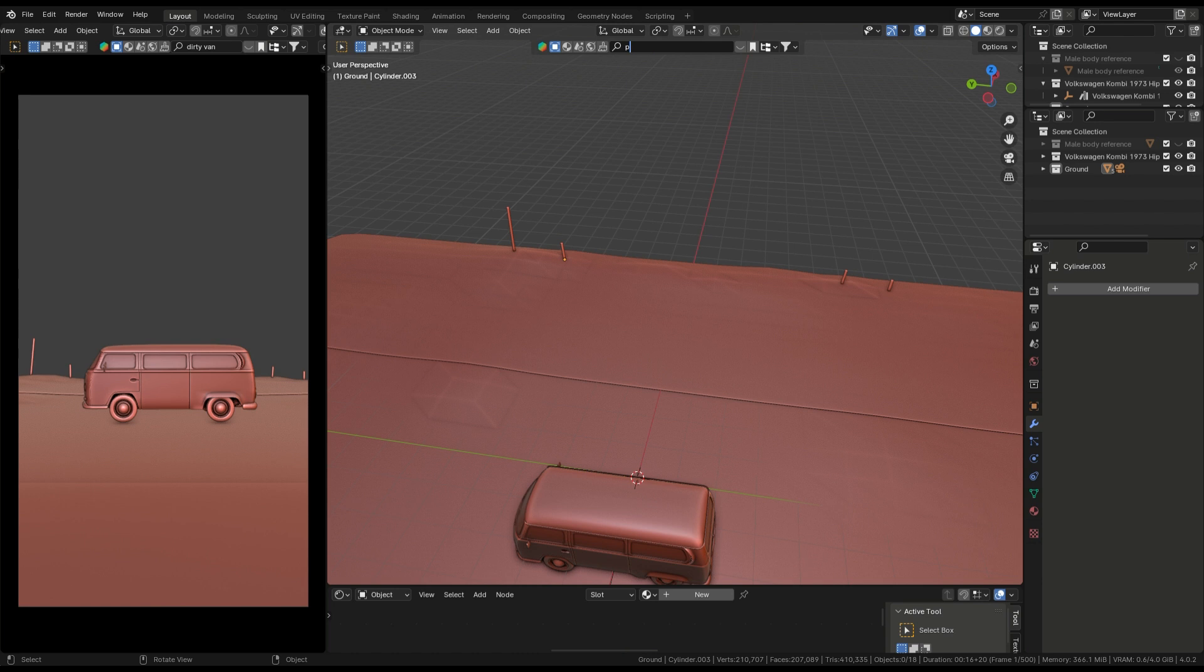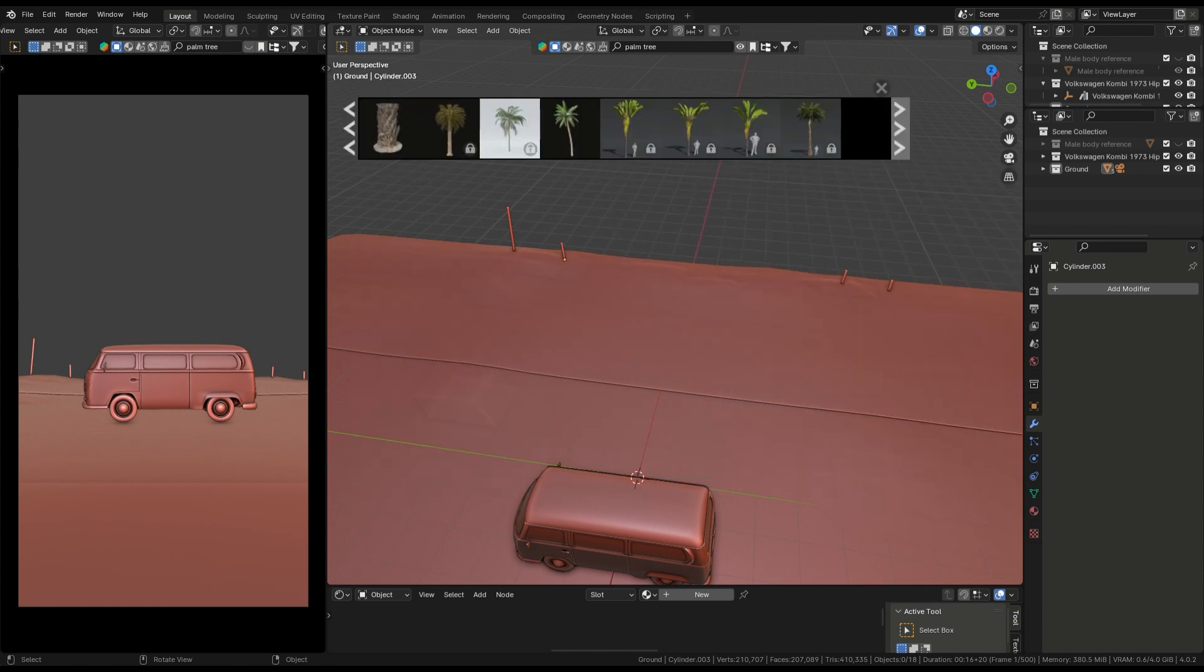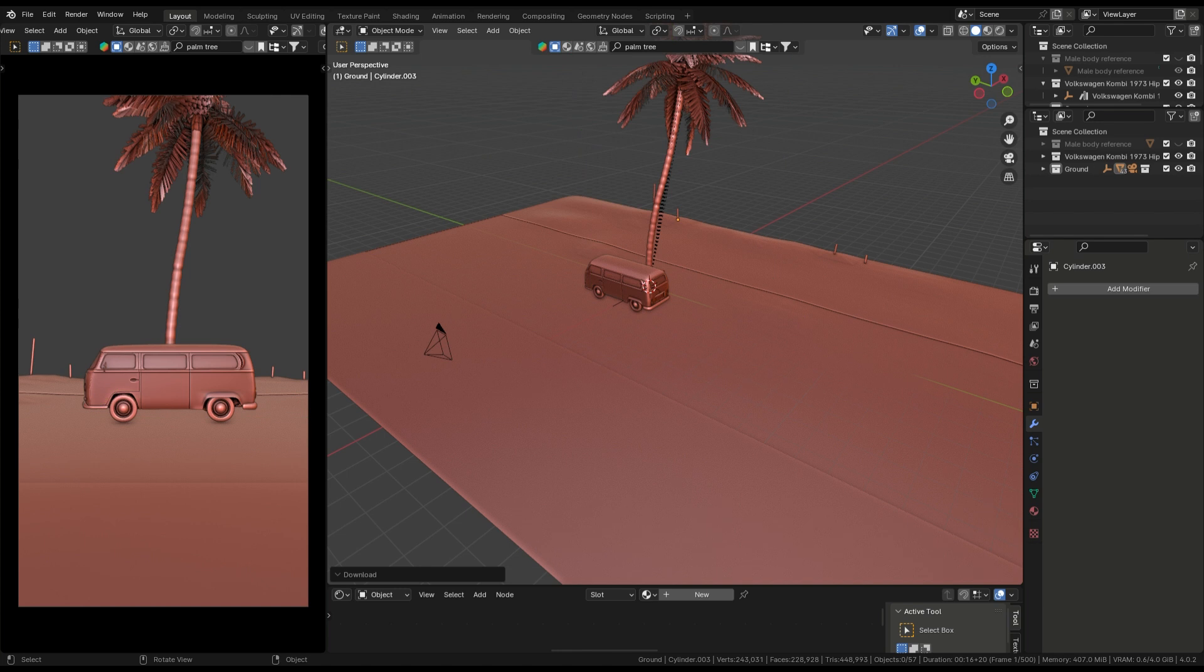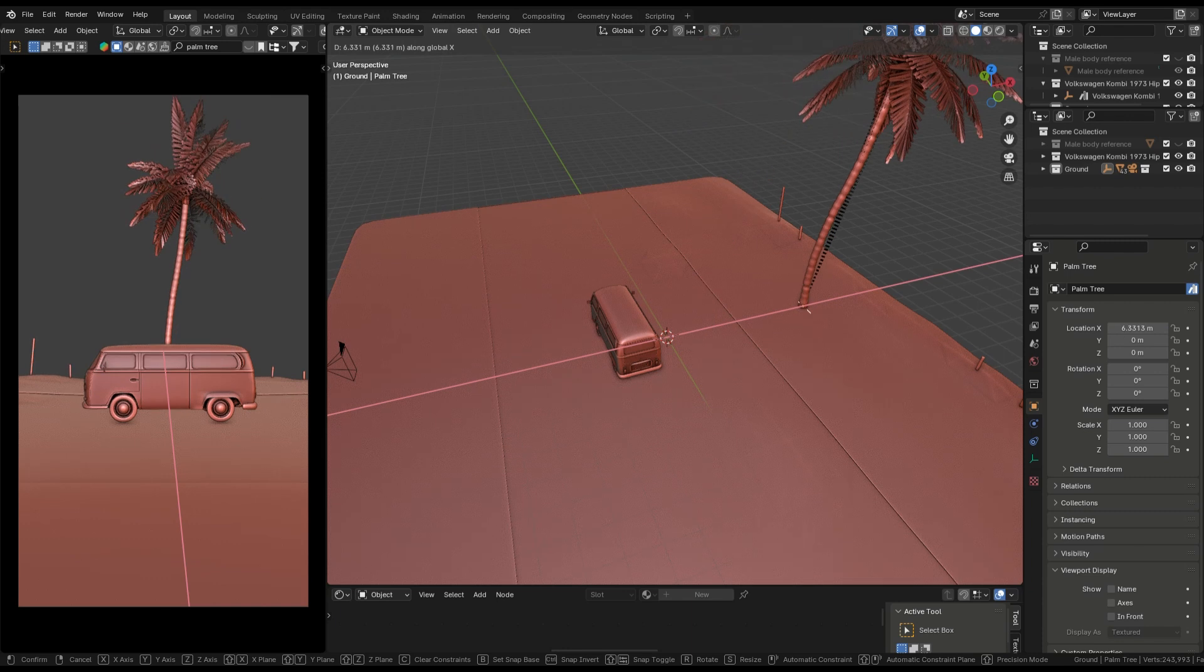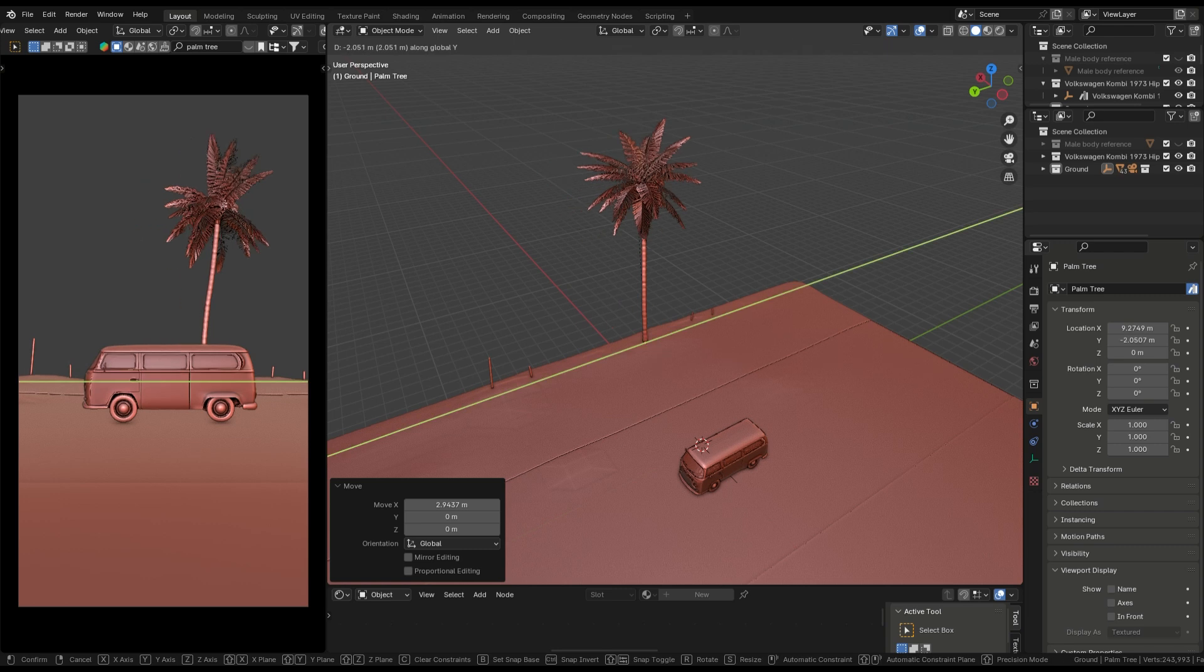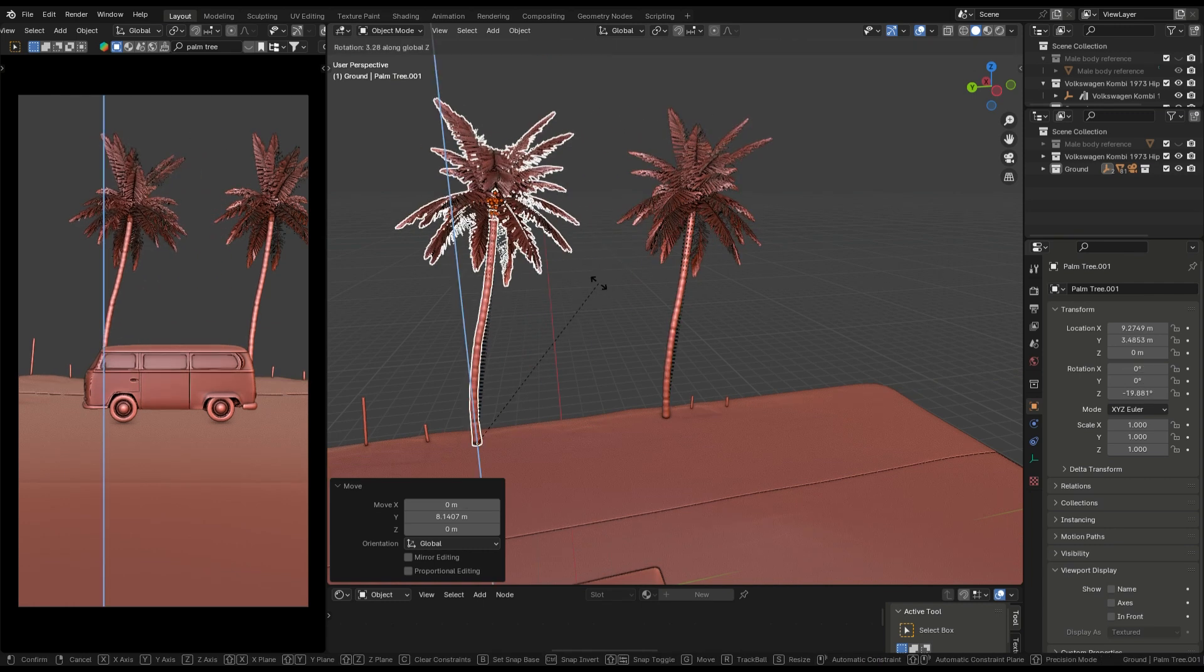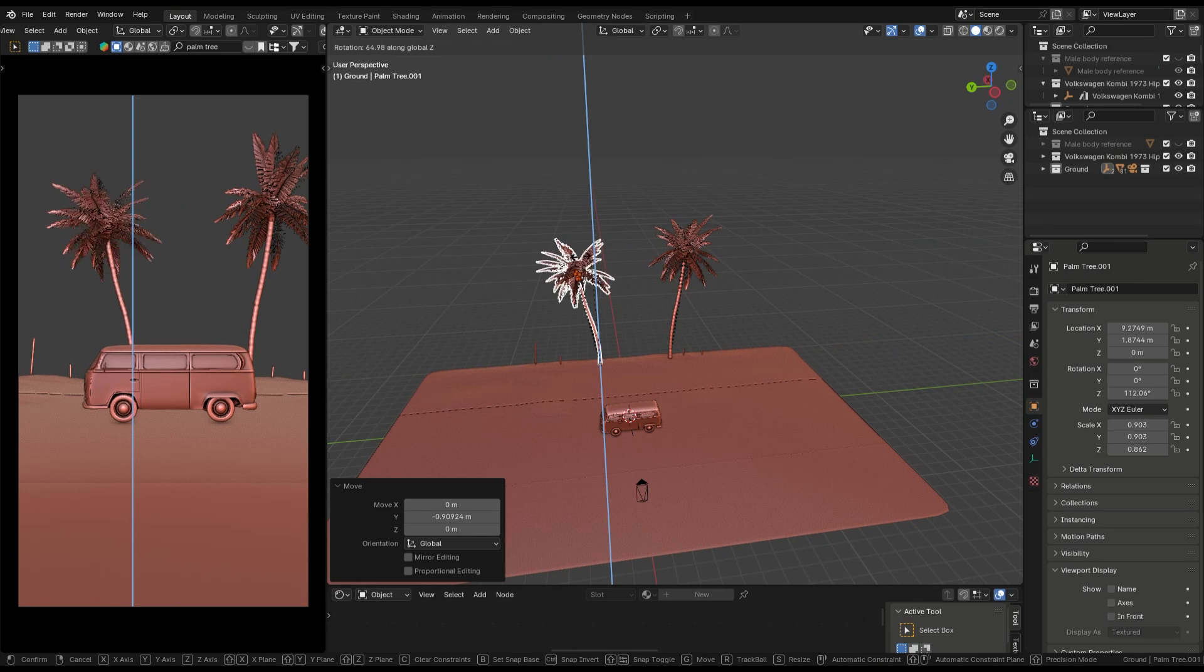Next, we add some palm trees. I search Blender Kit for palm trees. I find a free one. This is good and free. Now I need to adjust the tree to the side of the beach. Select the empty and press G plus X to bring it to the corner. R plus Z to rotate. Duplicate this and place it over there, make it small and rotate them.